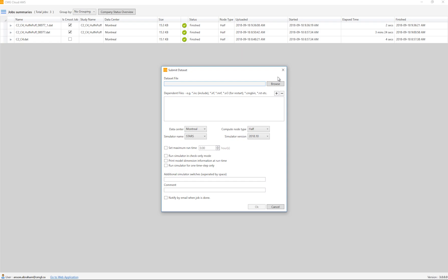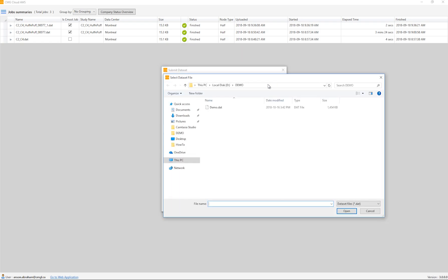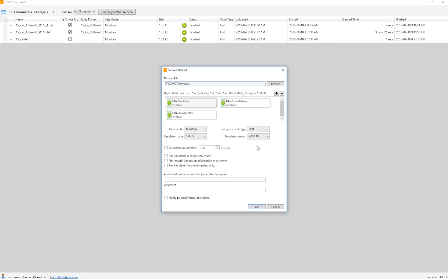In the Submit Dataset window, I can select my .dat file. And as you can see, this application will scan my .dat file and find names of include files, restart files and so on, and automatically load them onto the window so I do not have to manually go and select them.